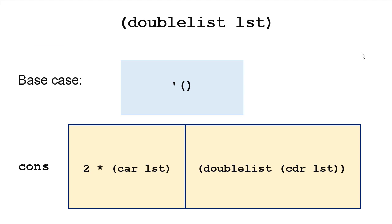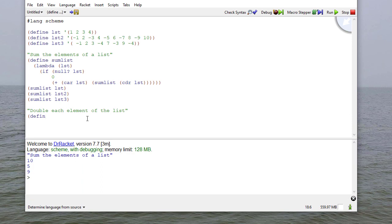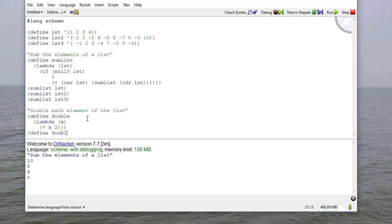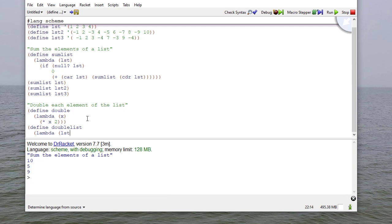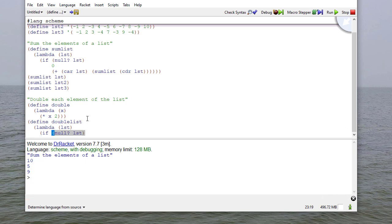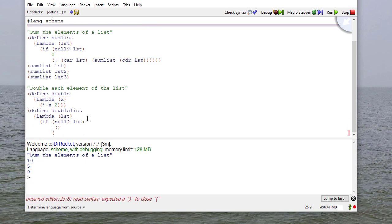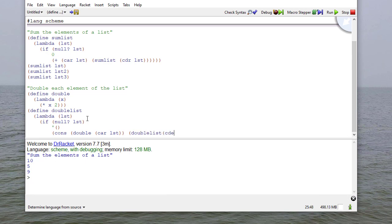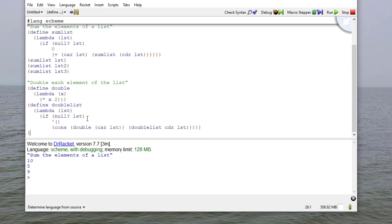So our next function is going to be called double-list. The base case is going to be: if we have the empty list, we return the empty list. The recursive case, we're going to multiply the car of the list by two — we'll use a helper function to do this — then make a recursive call on the cdr of the list. So we define double-list to take one parameter, and if that's an empty list, return the empty list. Otherwise, we cons double of the car of the list with a recursive call on the cdr of the list.